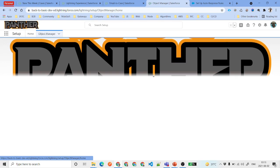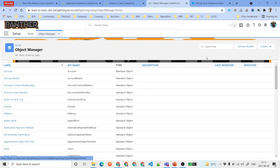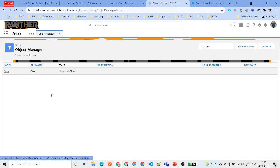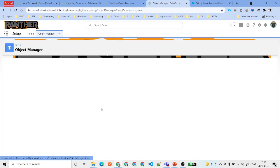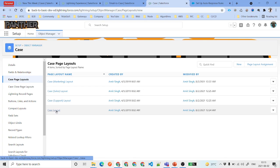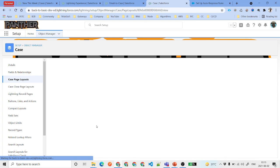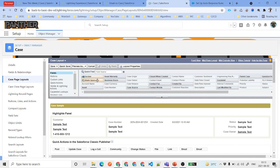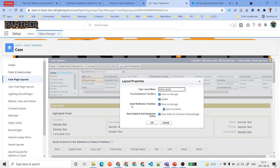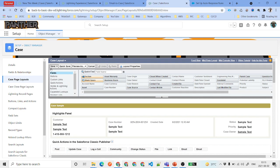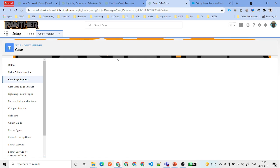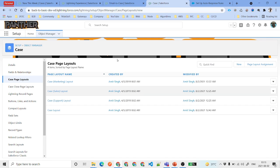The next thing we need to do is go to the Object Manager and edit the Case page layout — just like we did for the case assignment rule. Go to Case, find the correct page layout you want to edit, click Edit, then click on Layout Properties. Find the 'Email Notification' checkbox and make sure it is set to show on the edit page and is selected by default. Click OK and save. If you have multiple case page layouts based on multiple record types, you need to do the same for all relevant layouts.